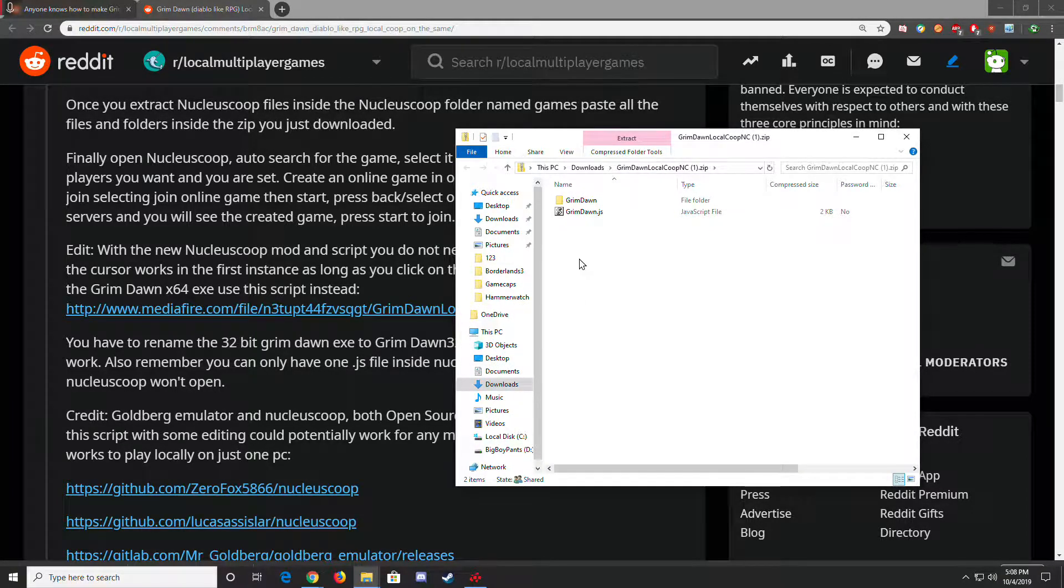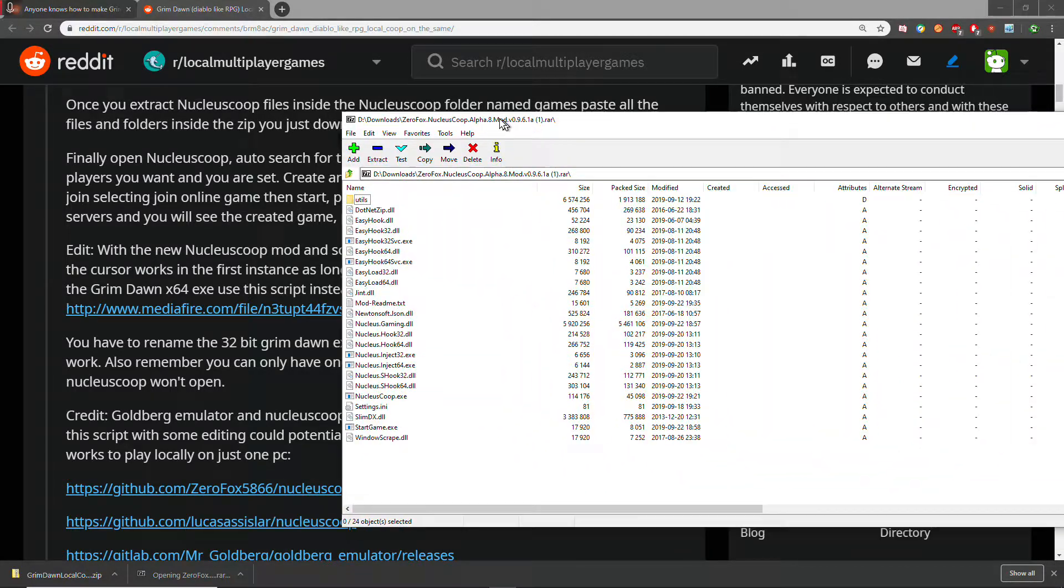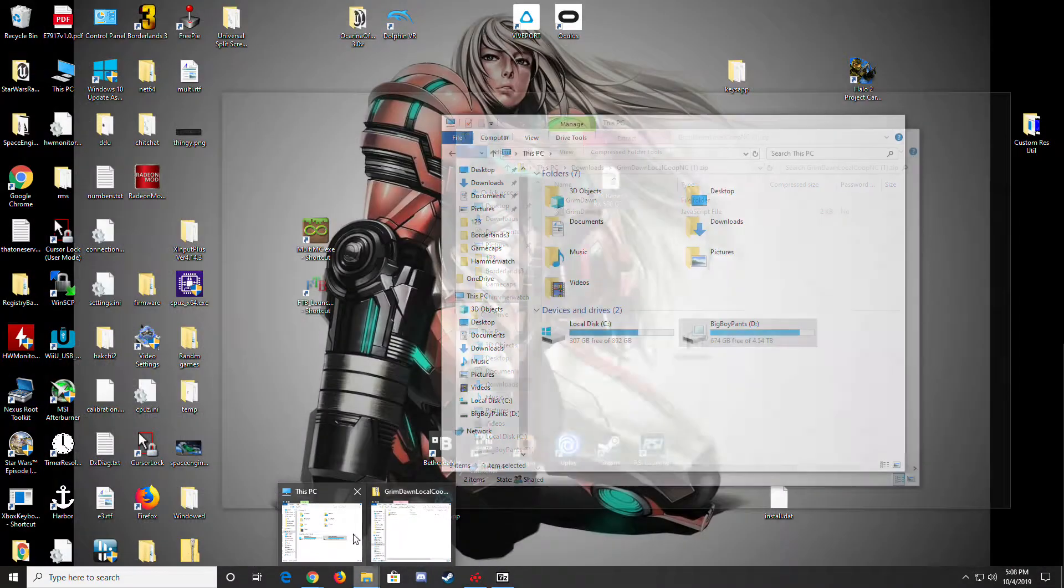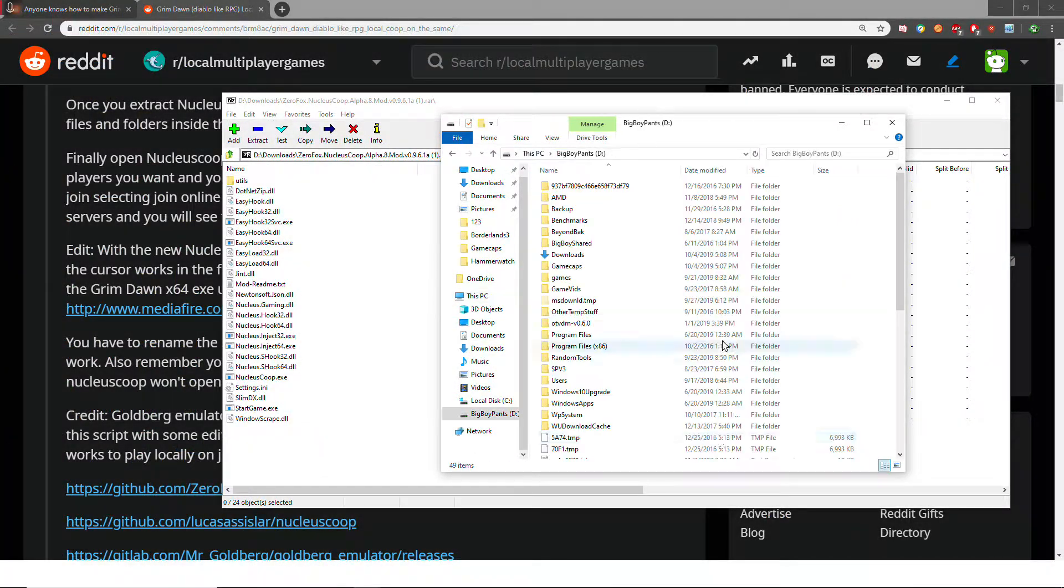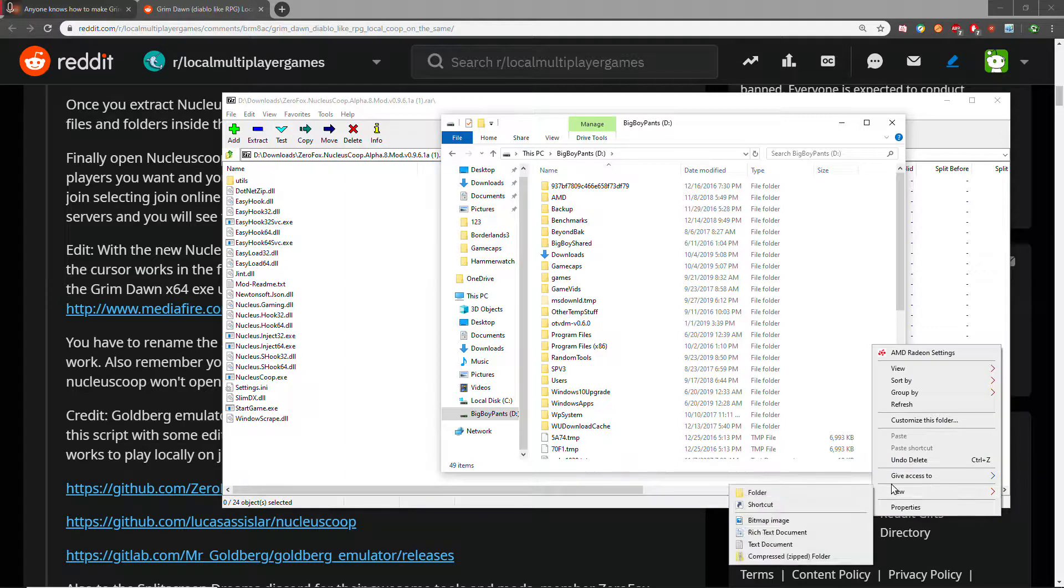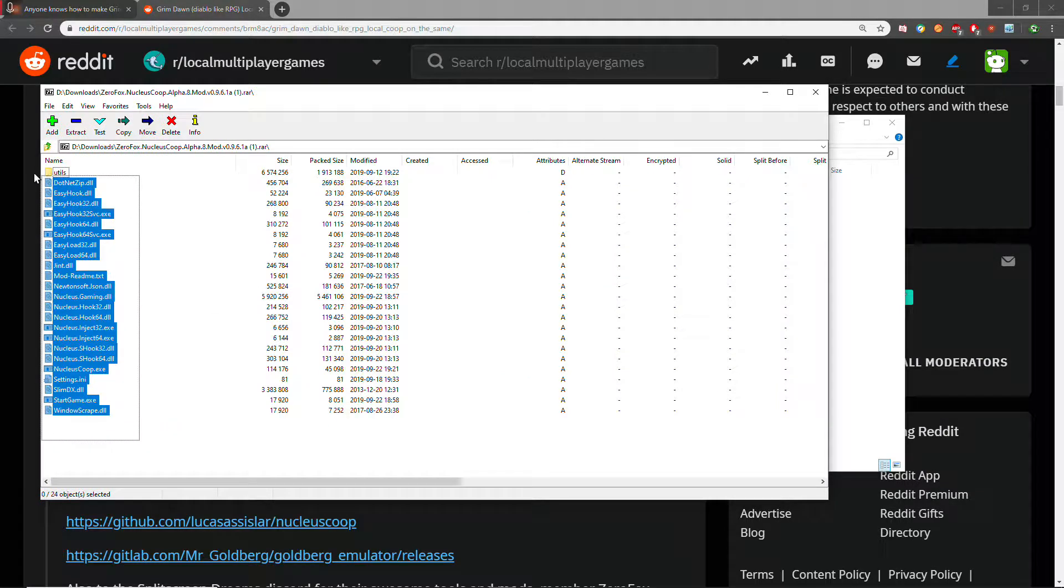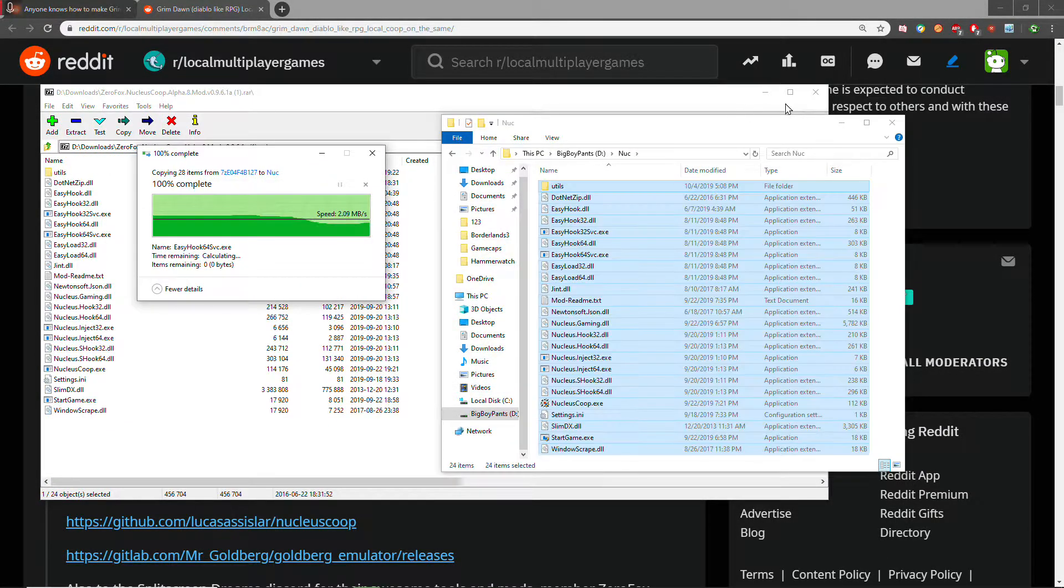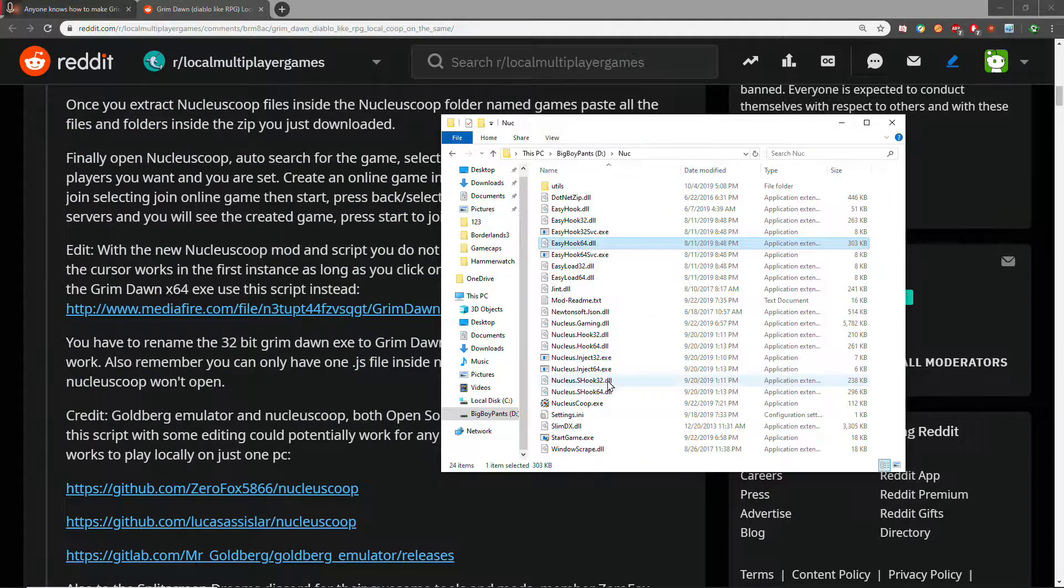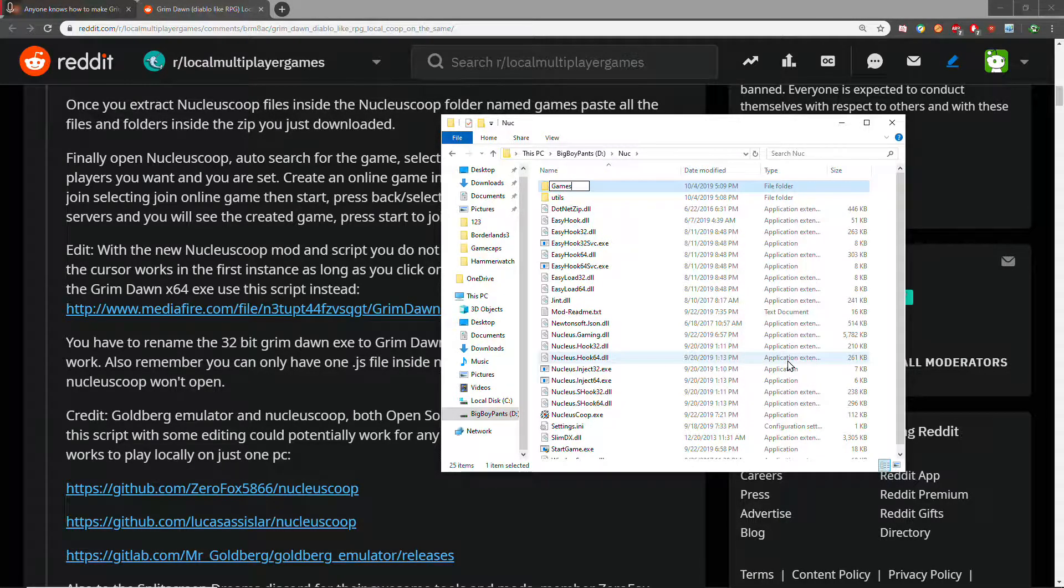Here's the scripts. Here is Nucleus. Let's just make a folder and extract it. So this is your Nucleus Co-op. There's supposed to be a games folder by default, but it looks like it's not there.